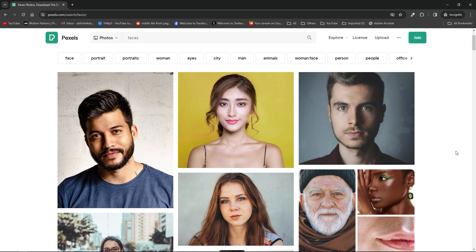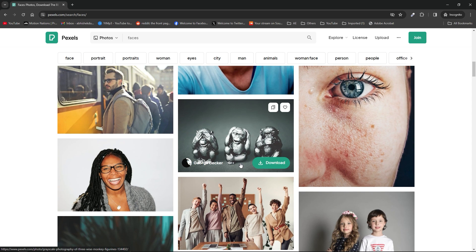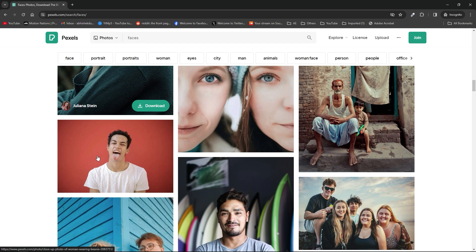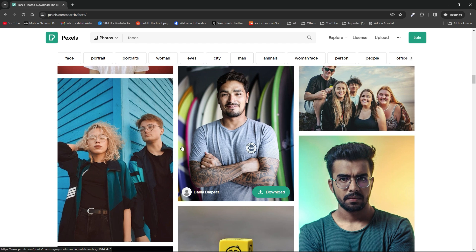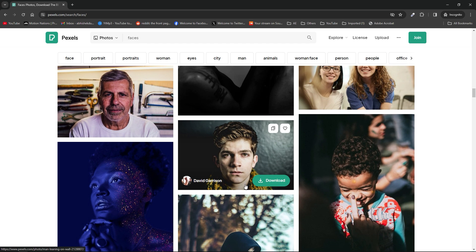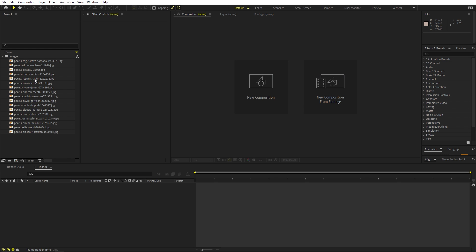For this type of effect you need some portraits. I just downloaded them from Pexels. If you have your own portraits you can use them, or download them from wherever you want. Just make sure all of these images have one thing in common — for example, I'm picking all faces that are looking towards the camera, a straight-facing pose. Download a bunch of them, import them in After Effects, and you are ready to go.